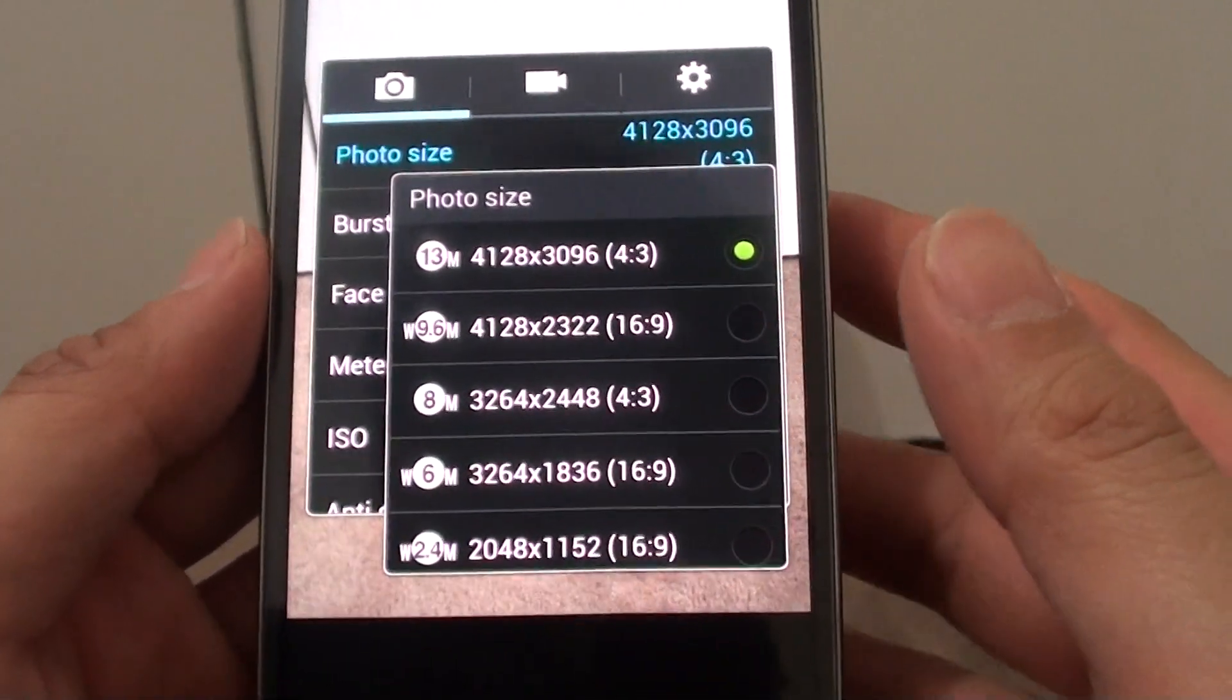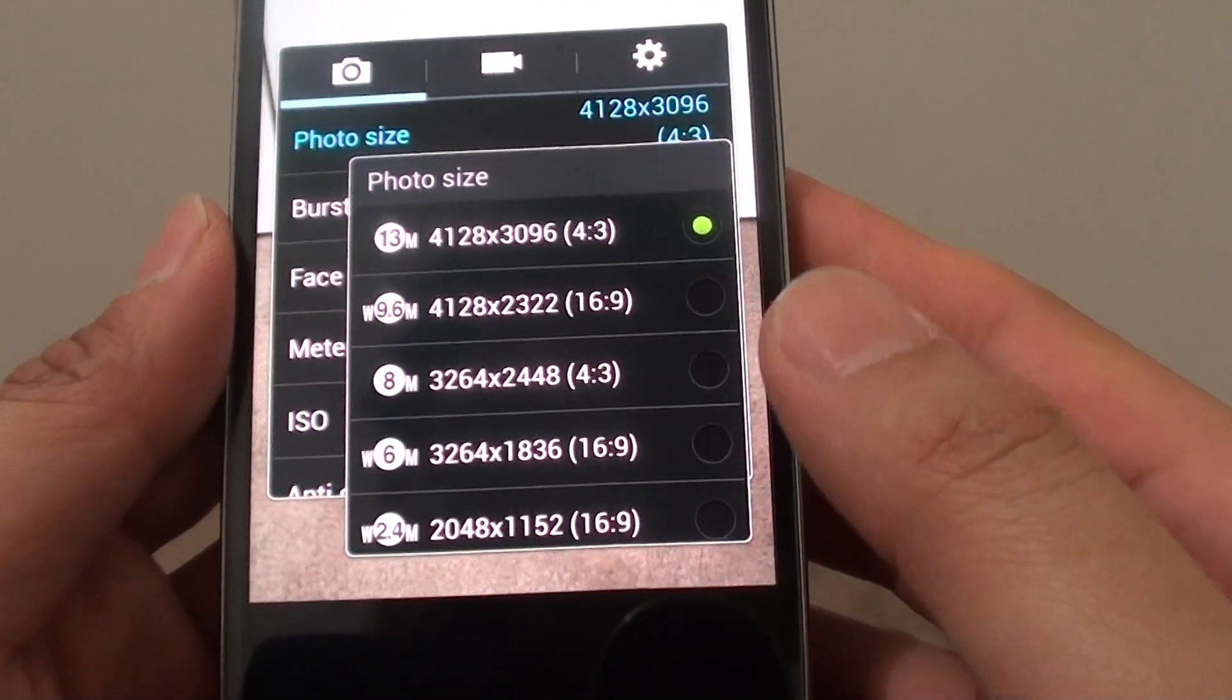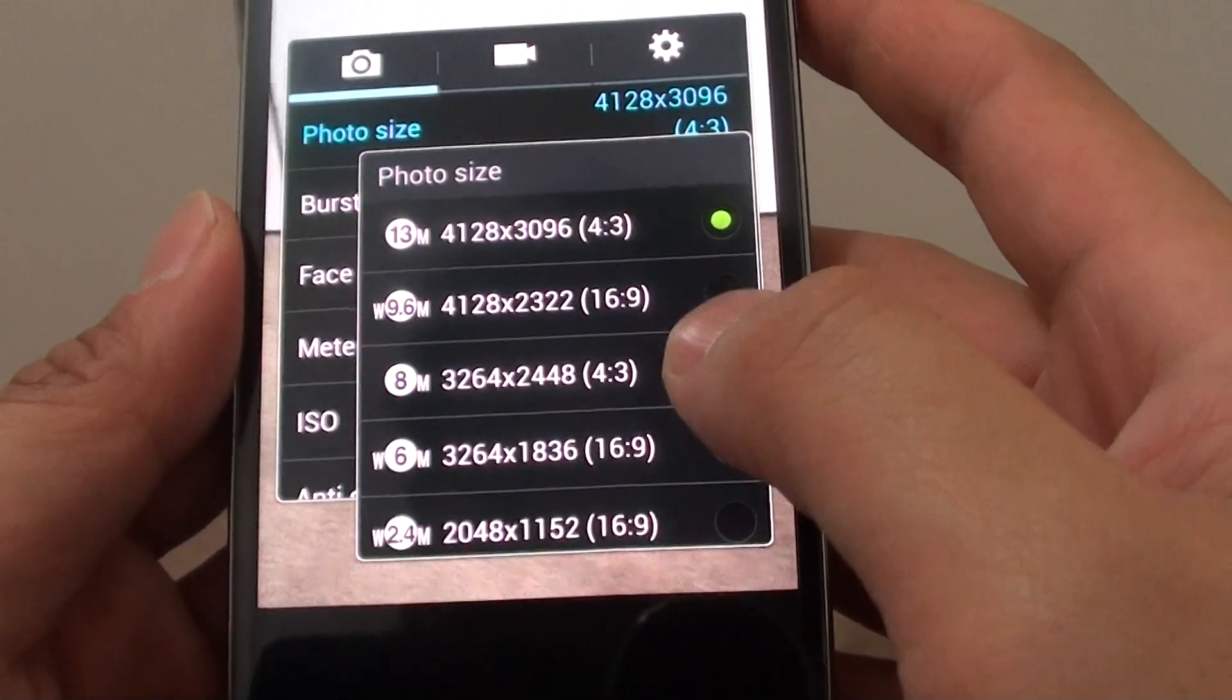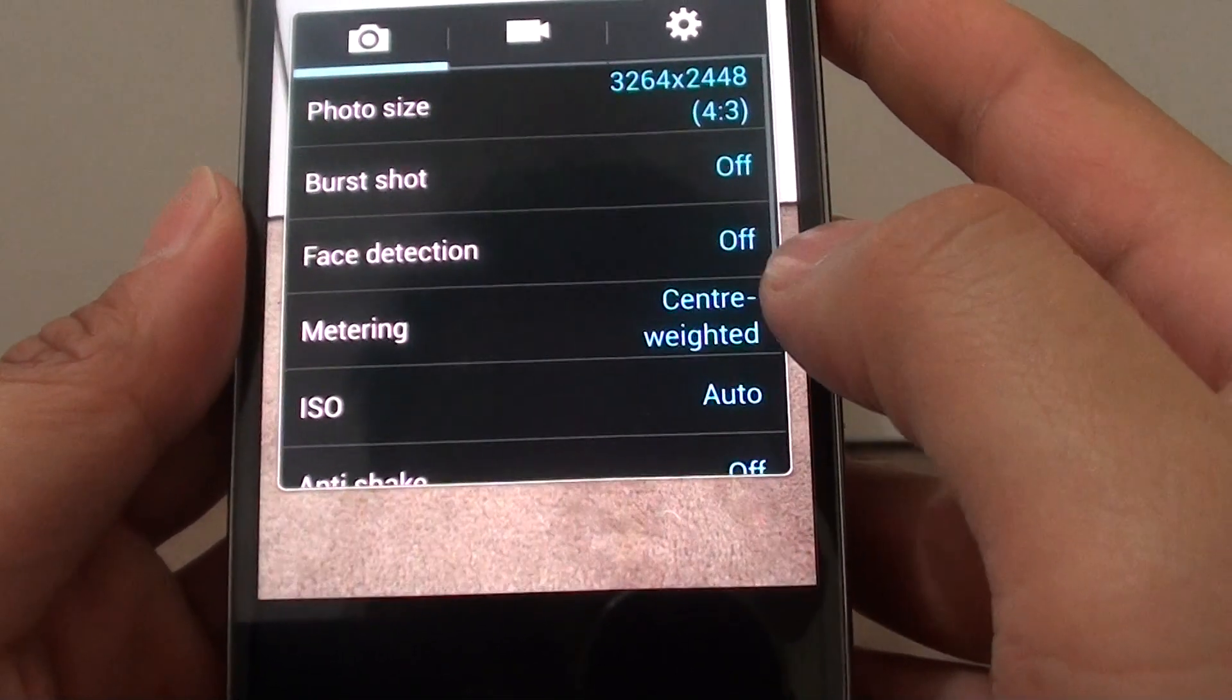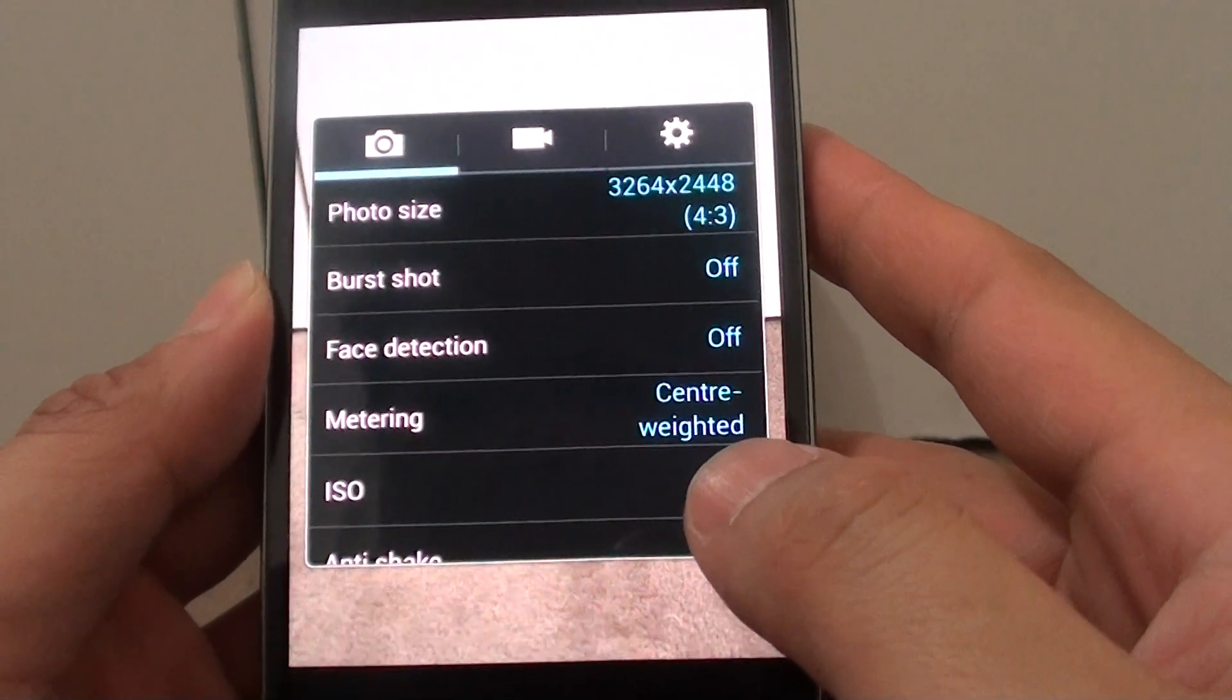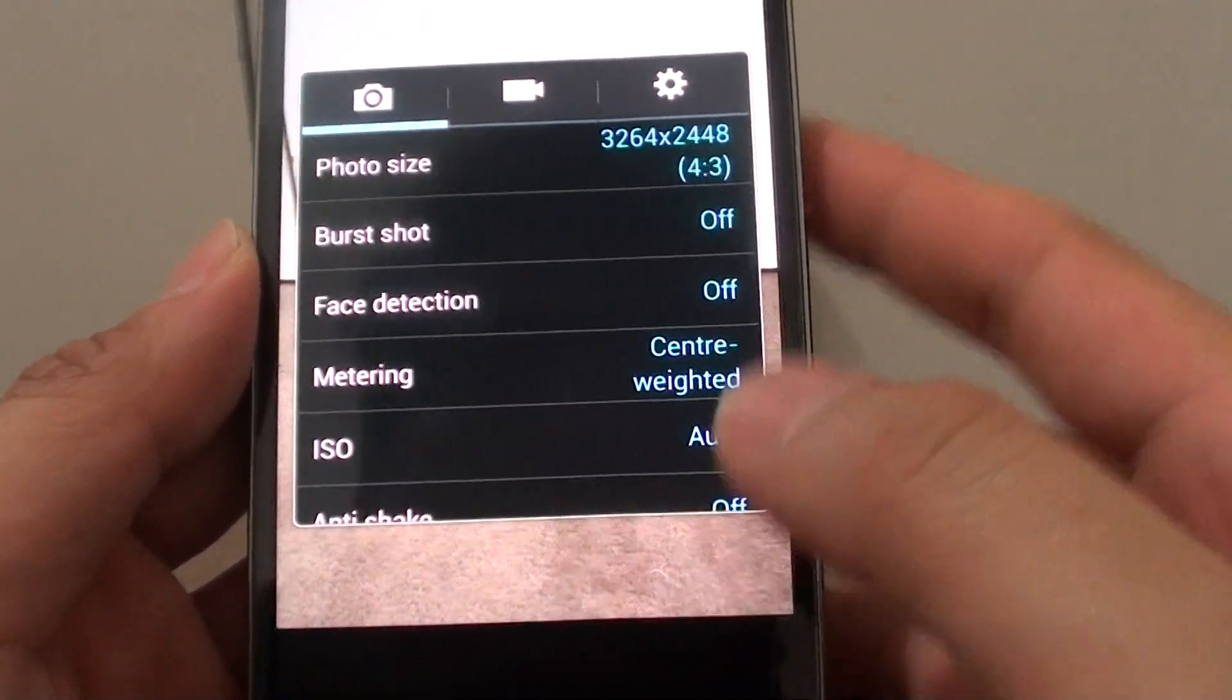So let's say you are taking a lot of photos and you can't afford to have too many photos in high resolution. You can drop it down to let's say 8 megapixel. So this will basically decrease the size of the photo, which means you can store more photos on your phone.